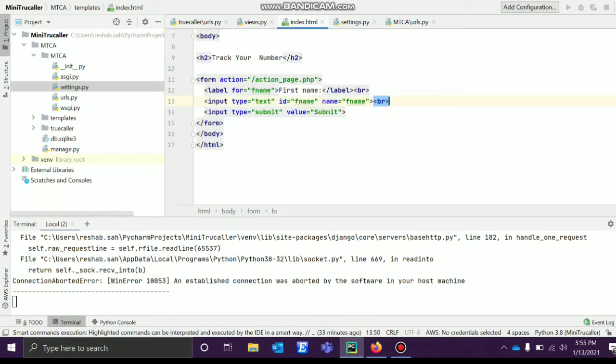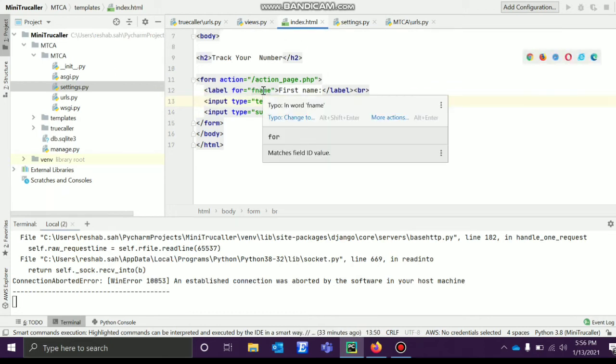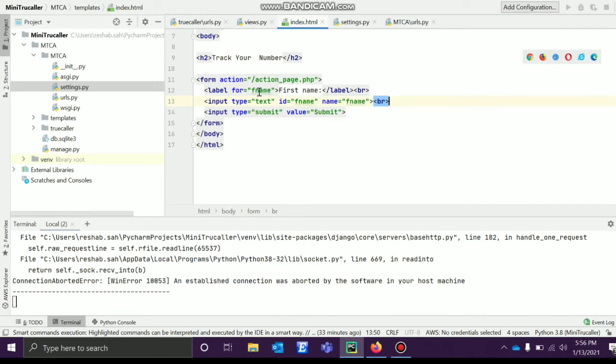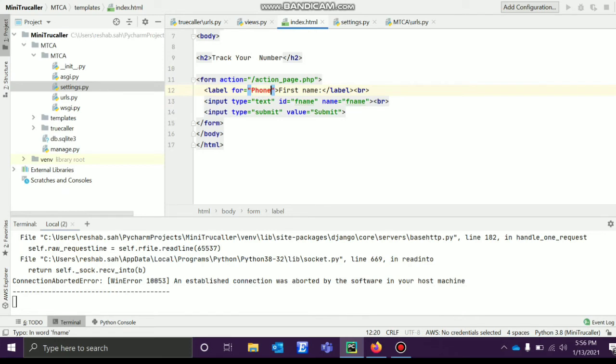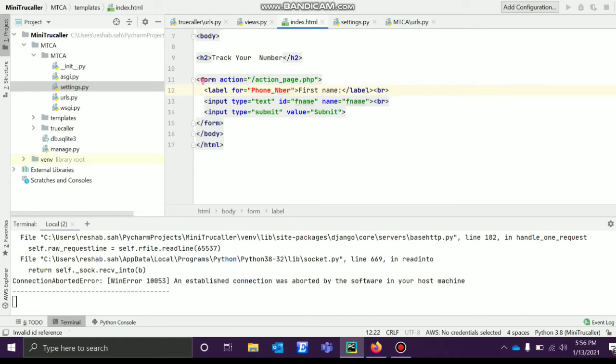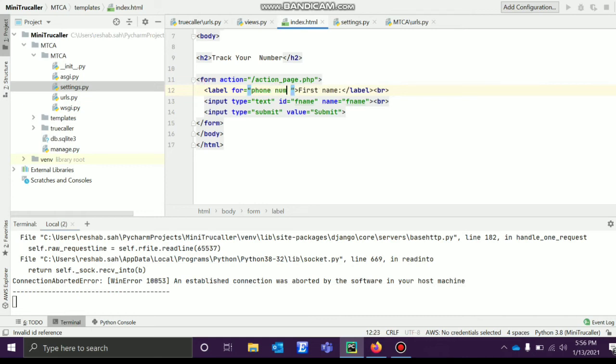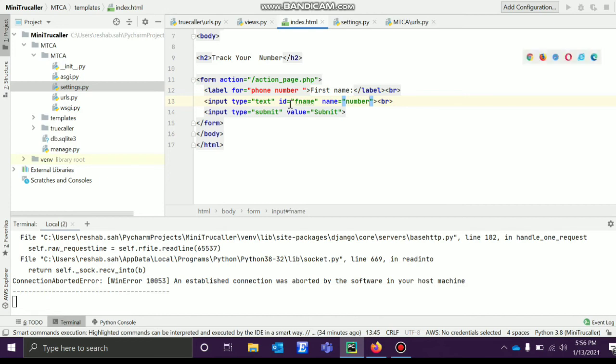This is okay. We need number, you give like phone number. I'll give here also as number, ID will give as number only.